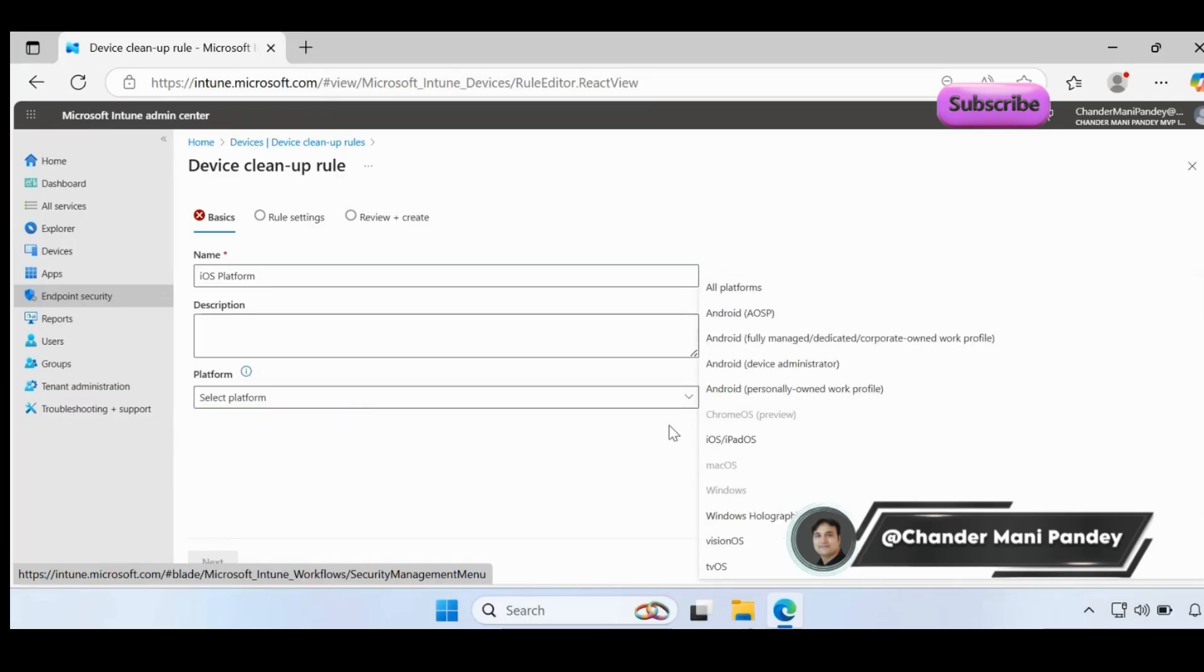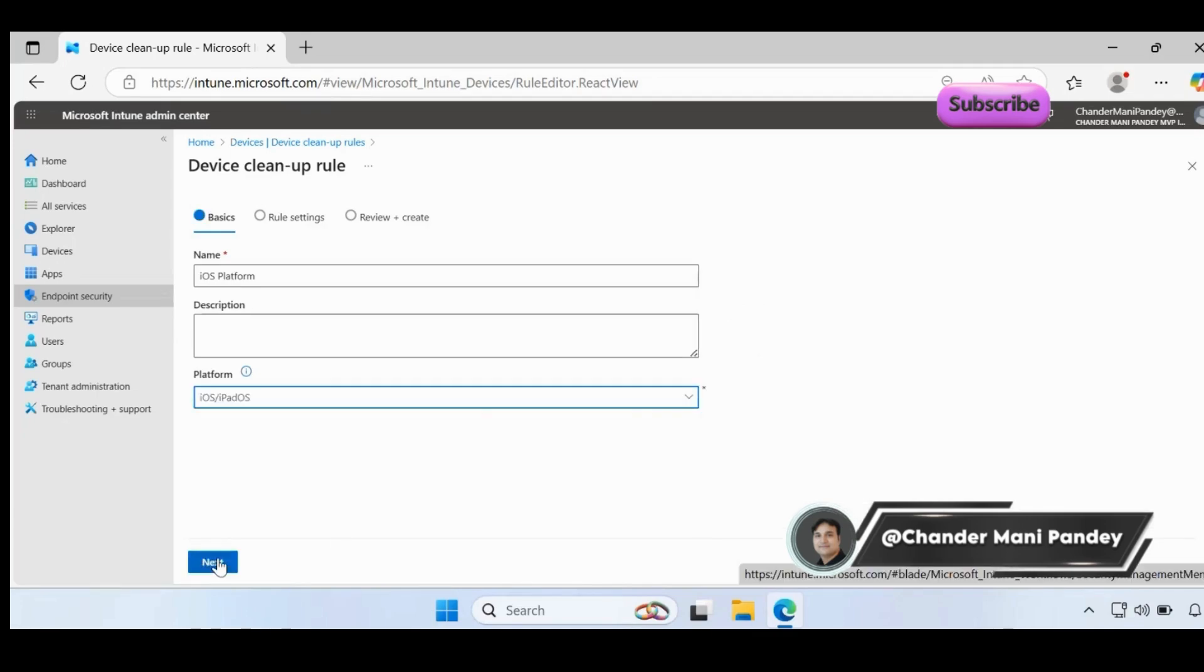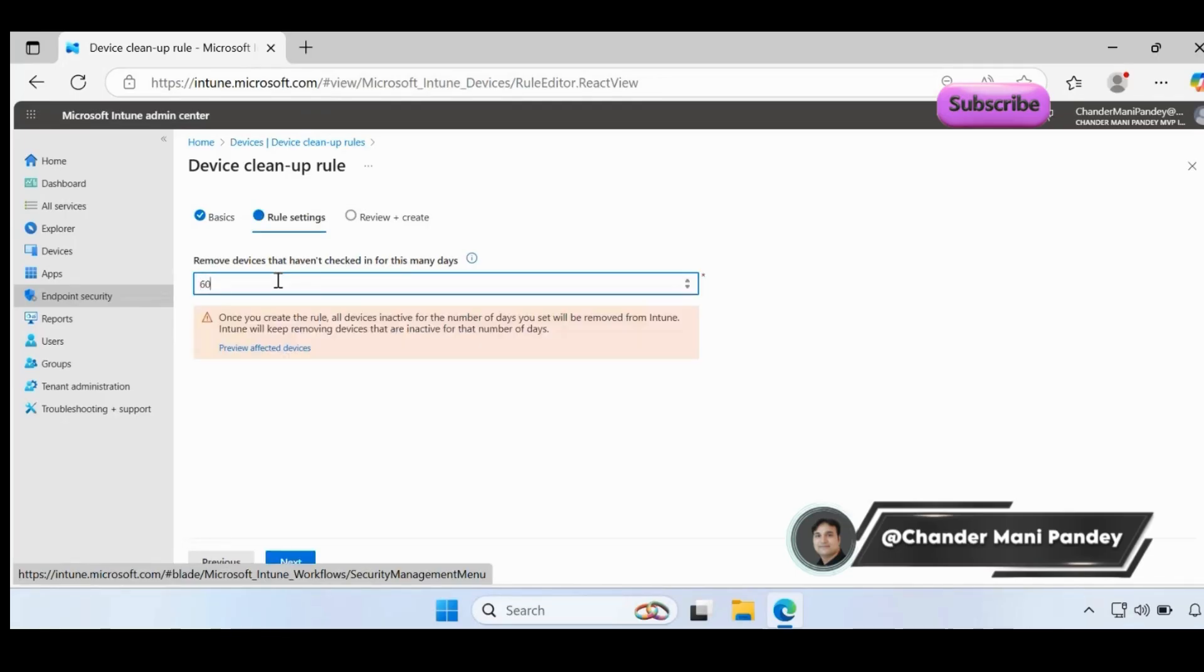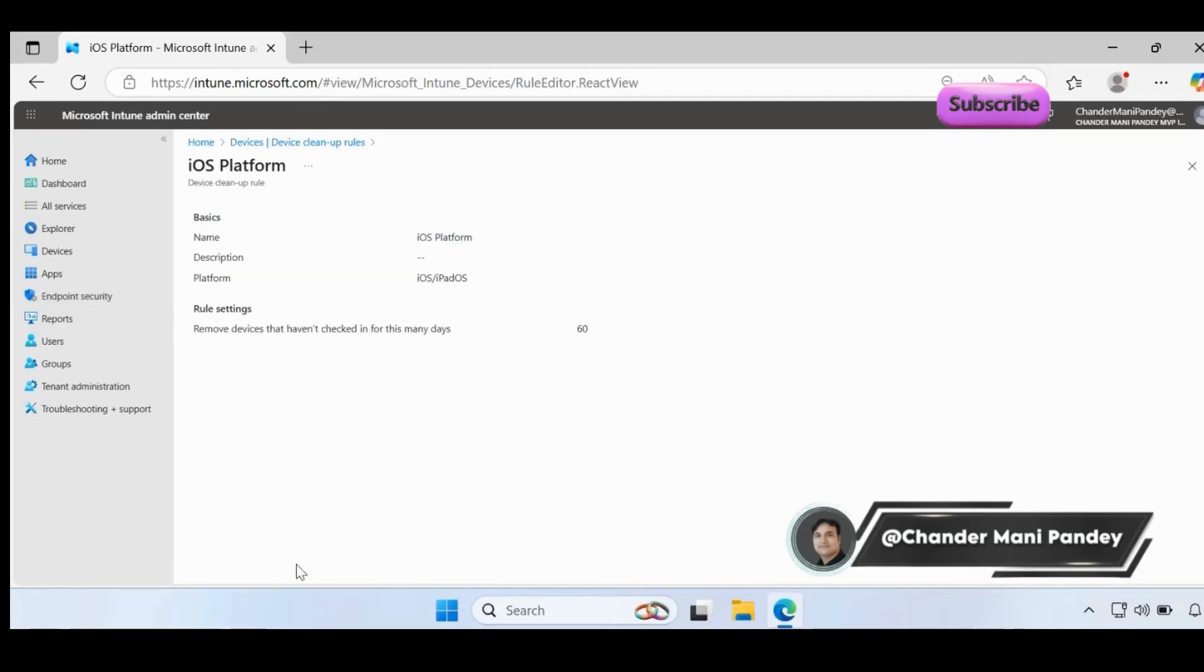Let's create the third platform policy. You can see that you can create each platform policy once - because we already created a Mac and Windows, that's why both platforms are now grayed out. Let me go ahead and create an iOS or iPad, click on next, and here I want to create a cleanup rule for 60 days, click on next, click on create.